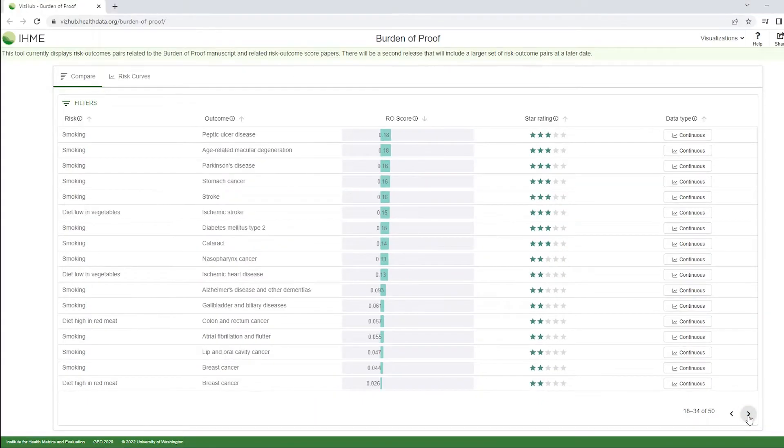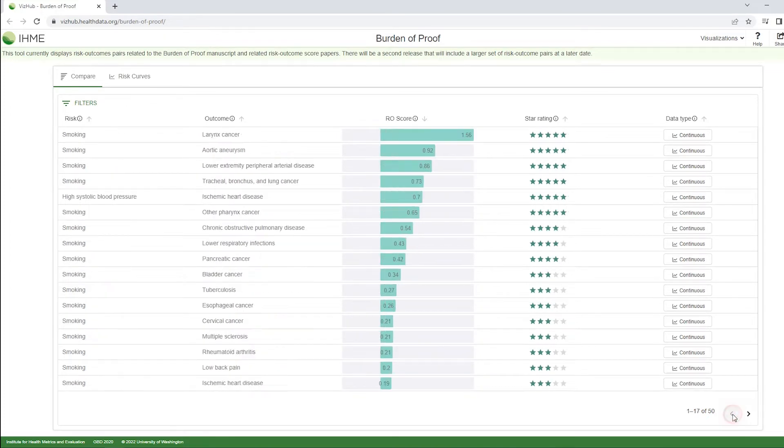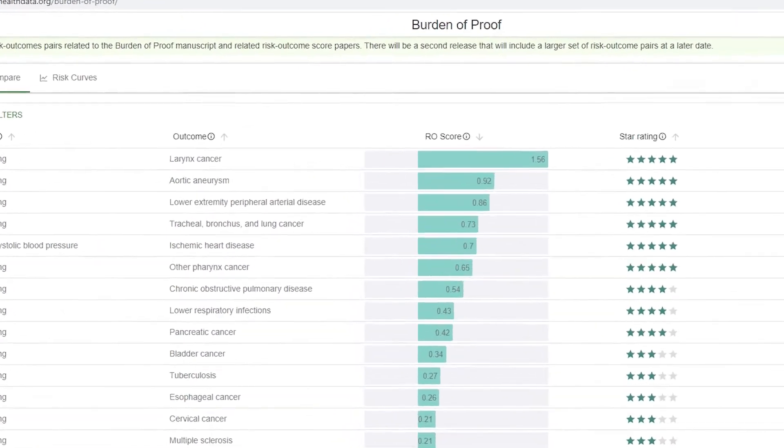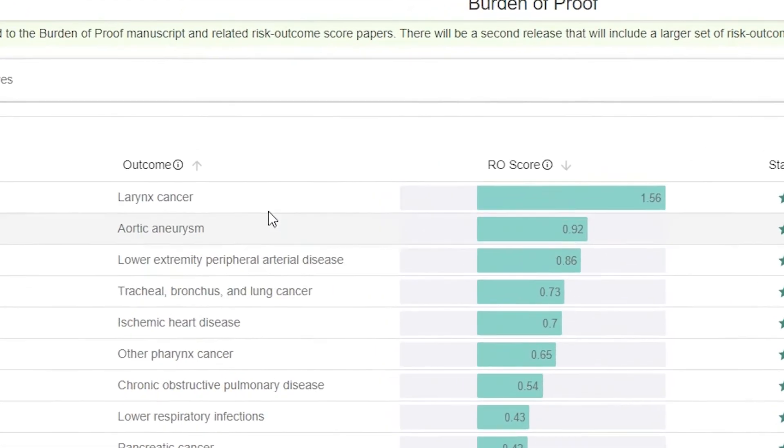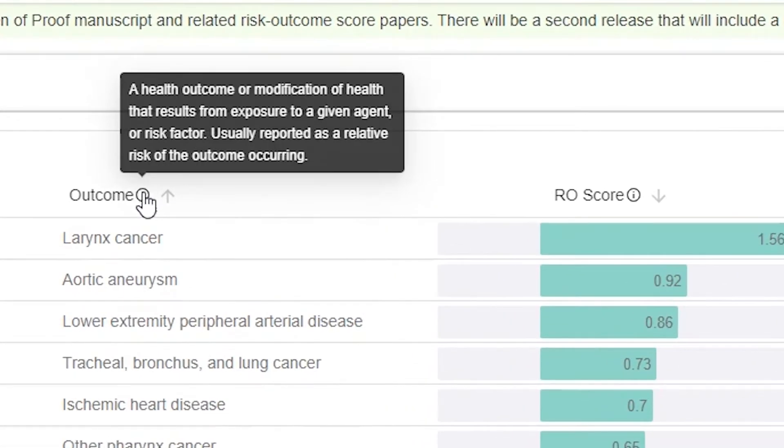Clicking on the arrows in the bottom right corner allows users to go backwards and forwards through the list of risk outcome pairs. Placing the cursor over the info icon to the right of each column heading opens a small window with information about that column.